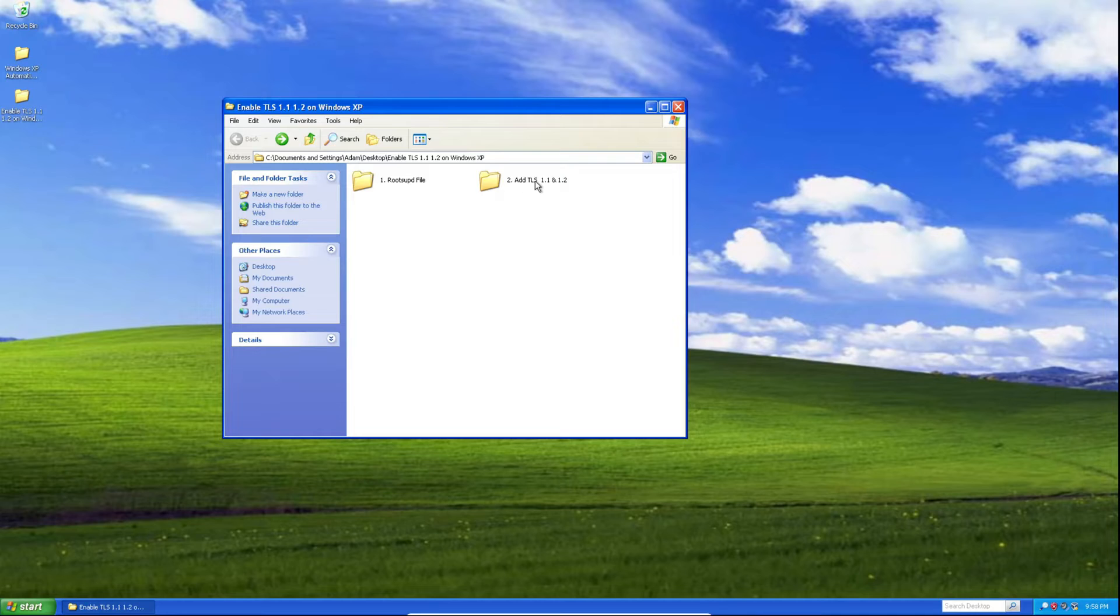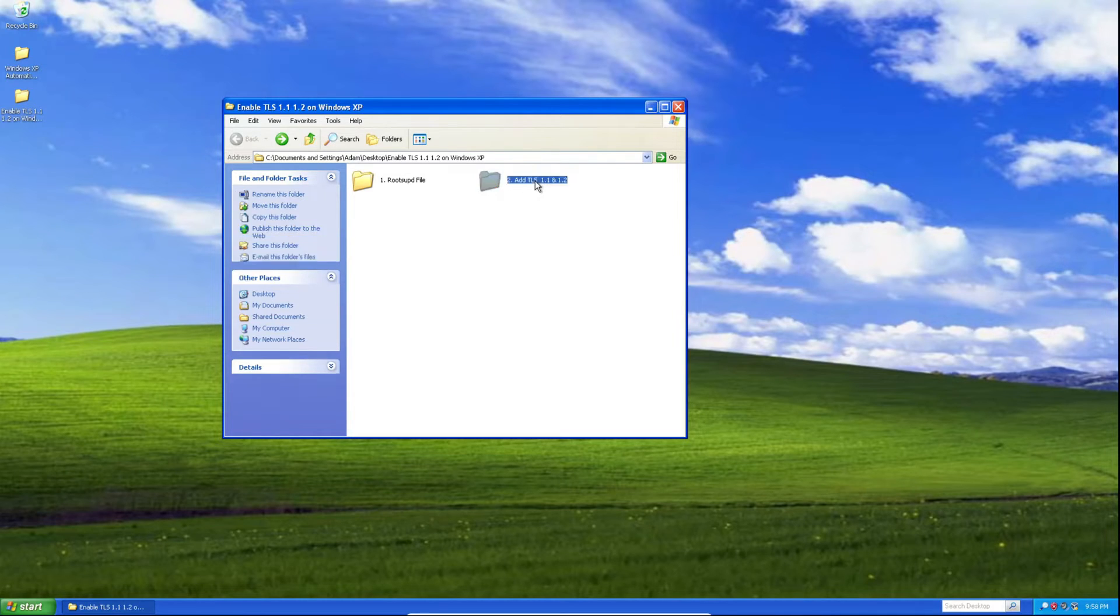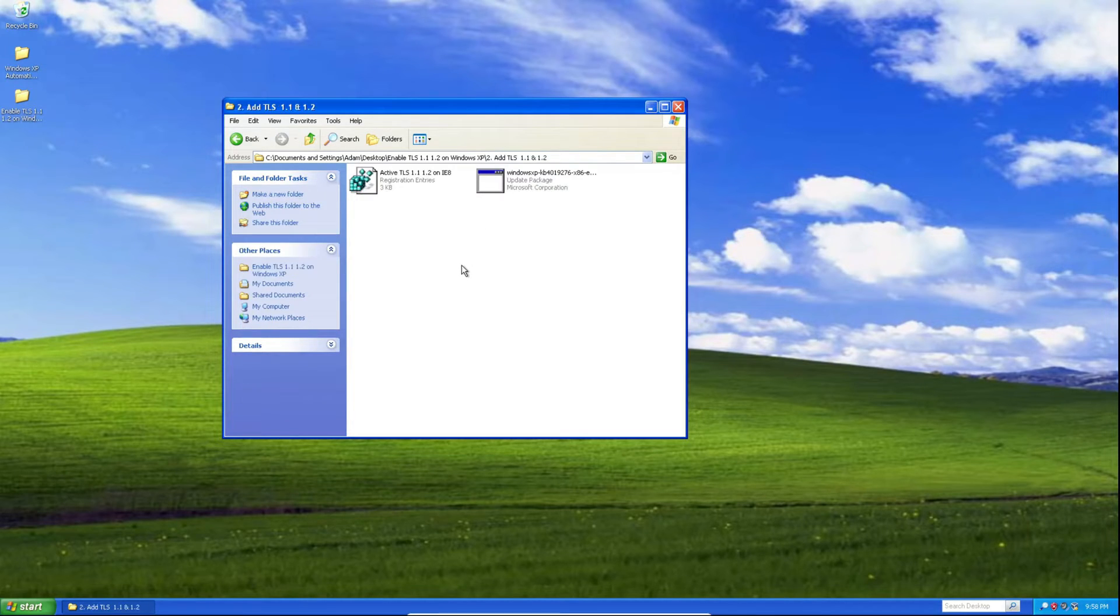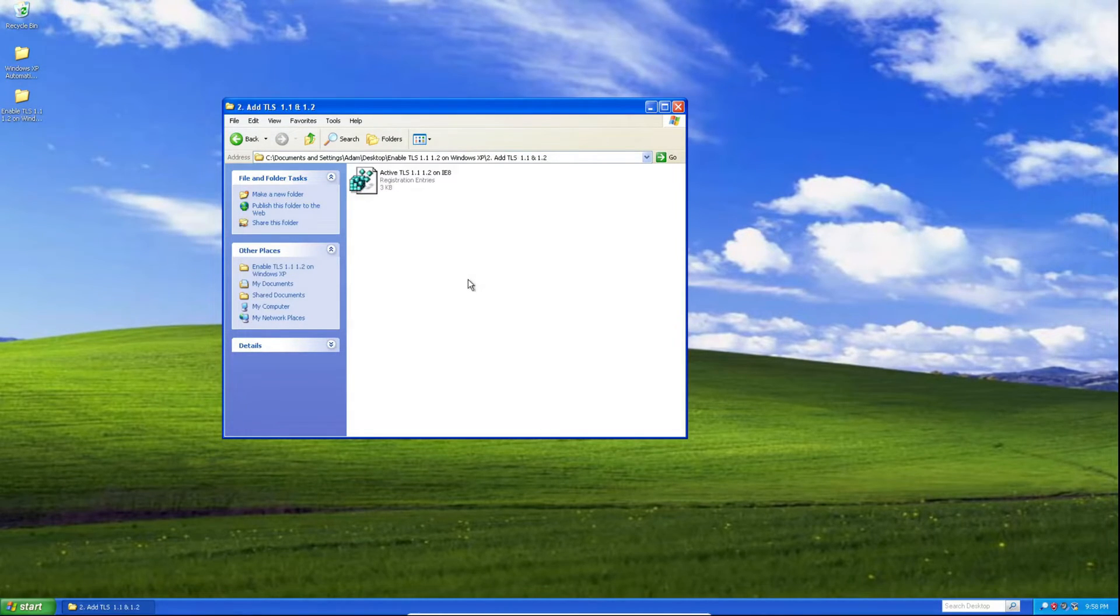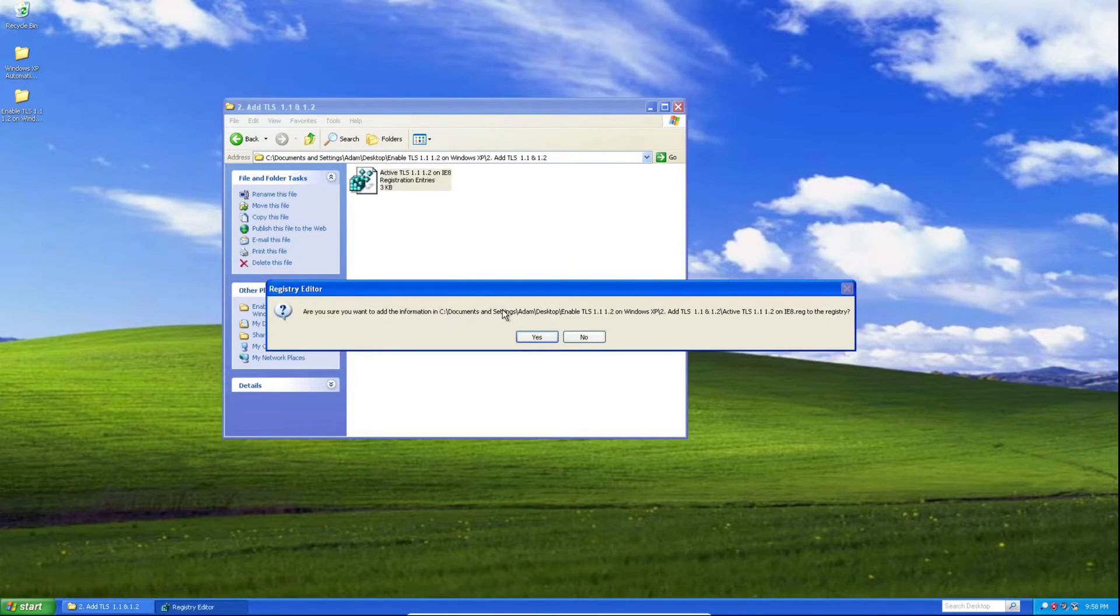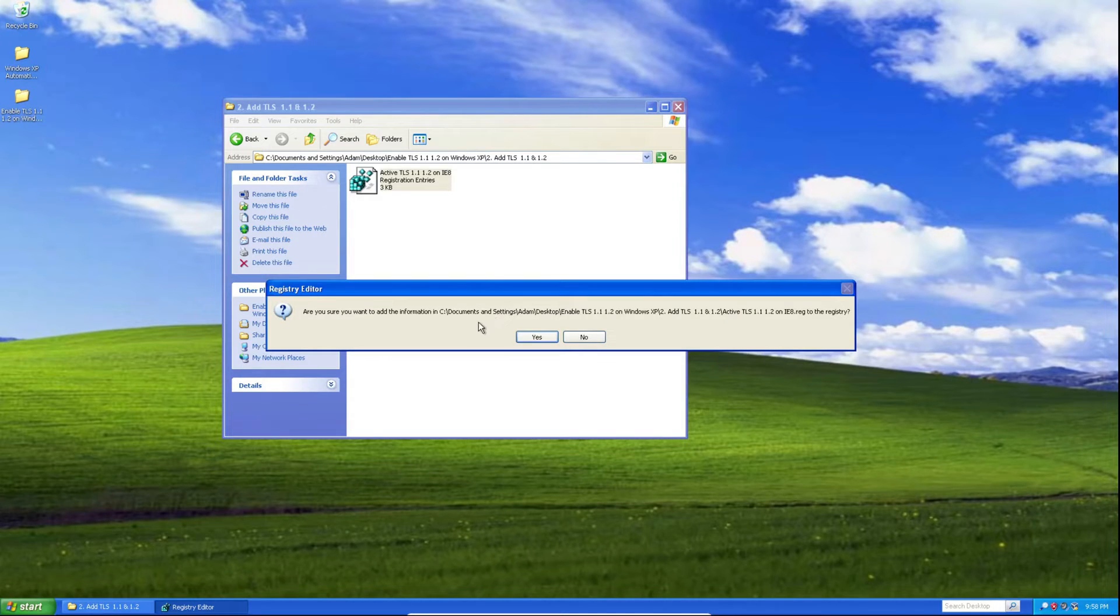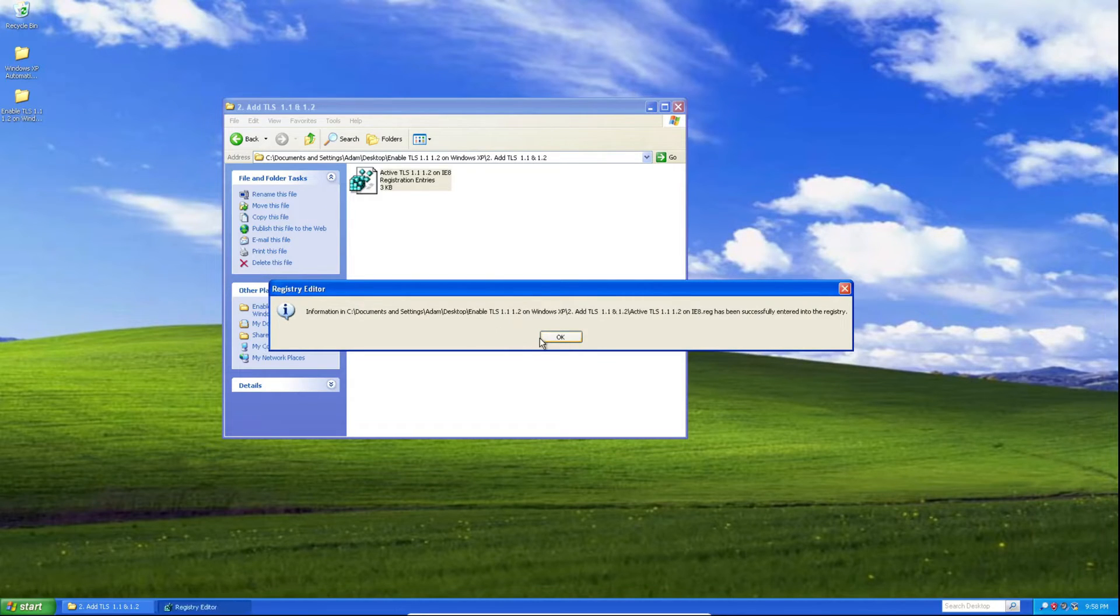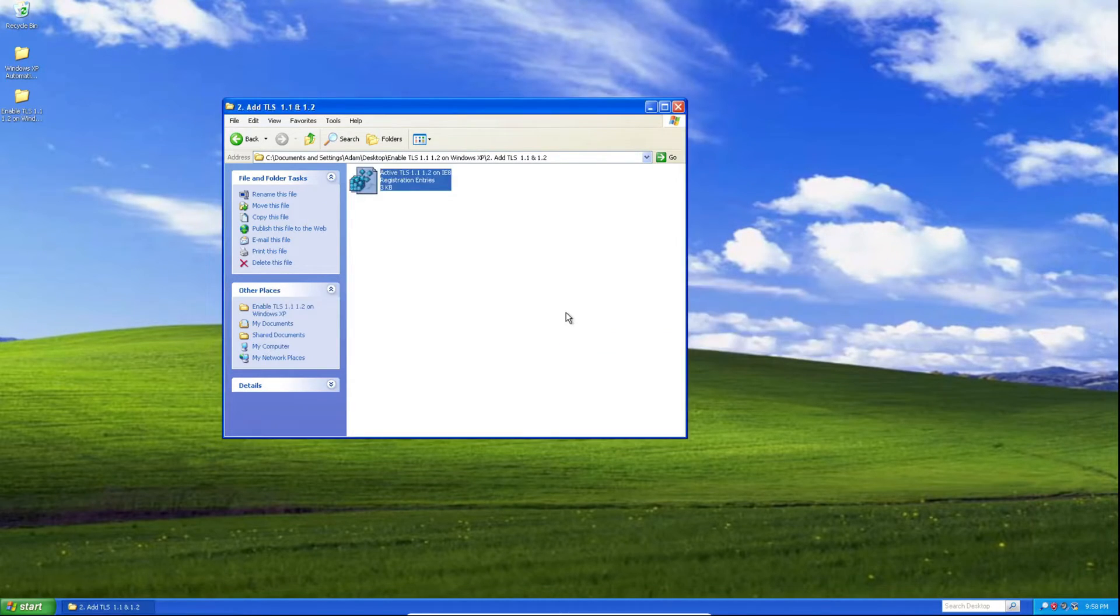Next thing you're going to need to do is double click on the folder, and you'll see a registry file. You'll need to double click on it. It'll ask if you're sure you want to add this information, so all we're adding is just information to the registry. Click yes, then click OK, and now we can close out of this window.